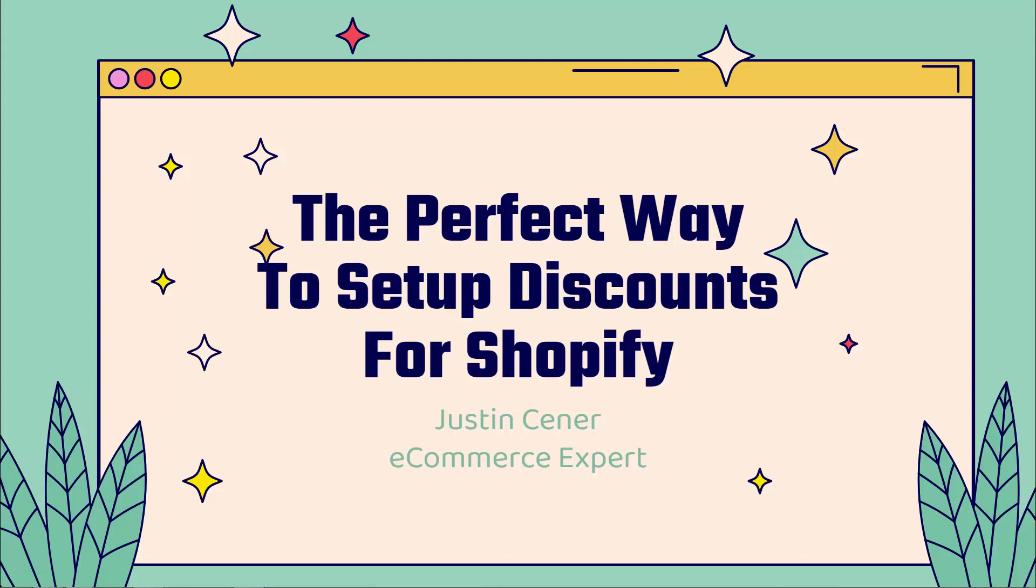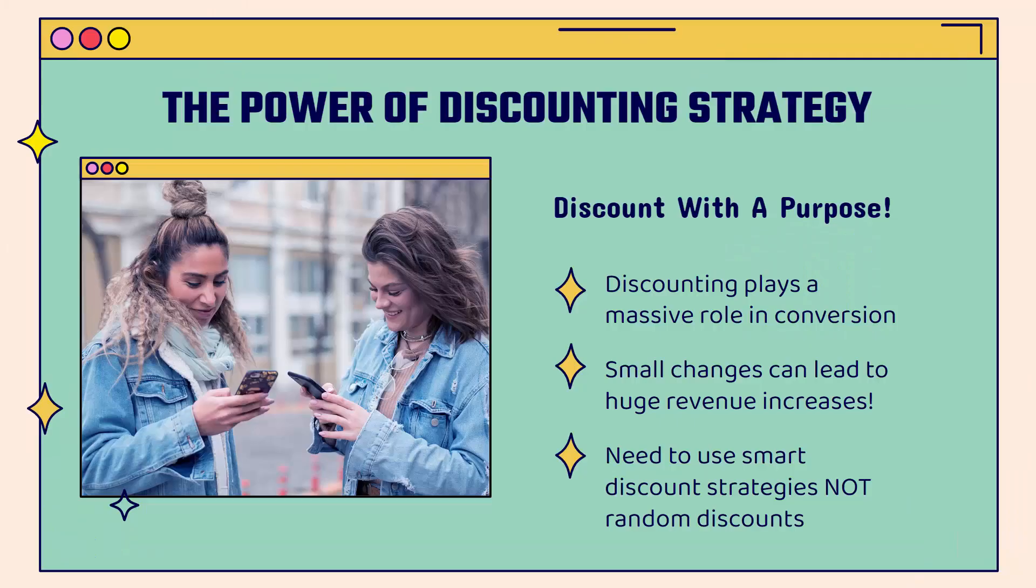Hey everybody, Justin Siener here. How's it going? This video is all about the perfect way to set up discounts for your Shopify store. I'm going to show you some really cool discounting strategy.